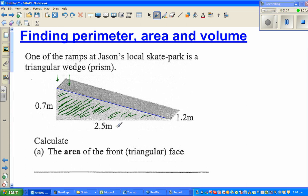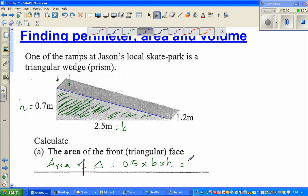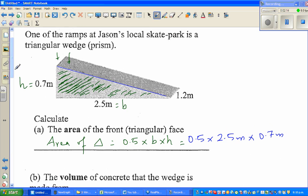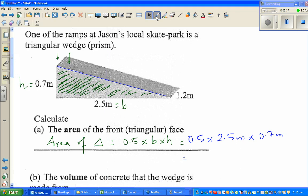The triangle has a base of 2.5 meters and a height of 0.7 meters. The formula for area of a triangle is 0.5 times base times height. So it is 0.5 × 2.5 m × 0.7 m. It's always good to write the unit when doing measurement. Using the calculator: 0.5 × 2.5 × 0.7 = 0.875. The unit is meter squared, so the area is 0.875 m².